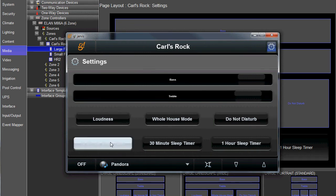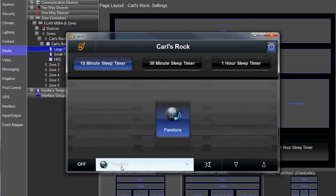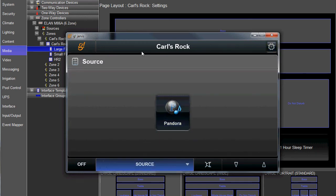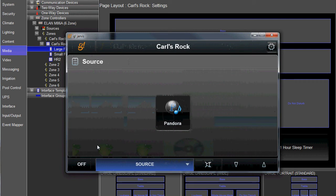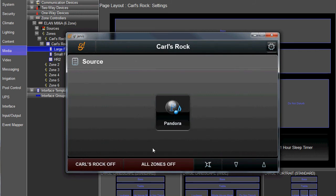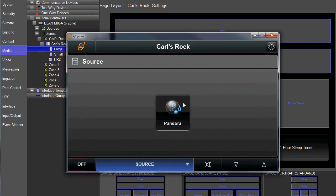So if I hit the 15 minute sleep timer, you will see that in five seconds, my zone turns off. So going back to the, well, that's why I only have one zone. So anyways, that zone's off, you can tell because the source icon is no longer blue.